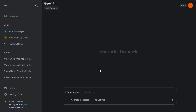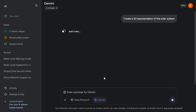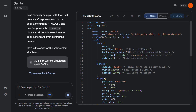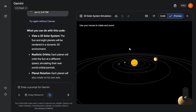Now let's take this even further with canvas. This time I'm going to ask Gemini to create a 3D representation of the solar system and hit enter. This is a bit more complicated, so it will take Gemini a little longer to generate. On the left-hand side it also tells us its approach as it works.